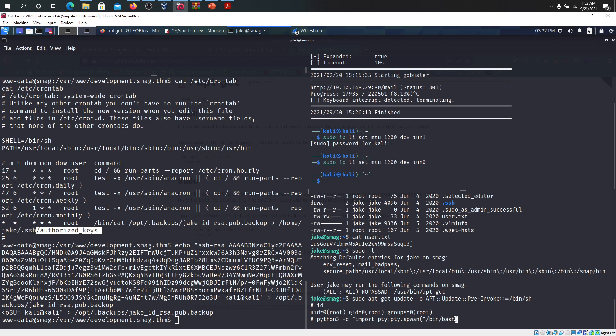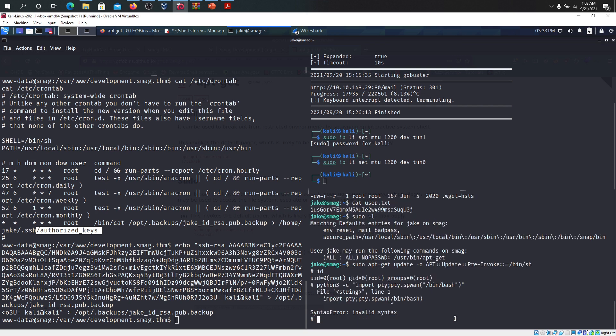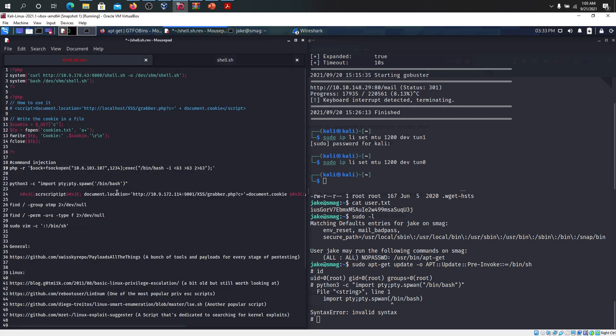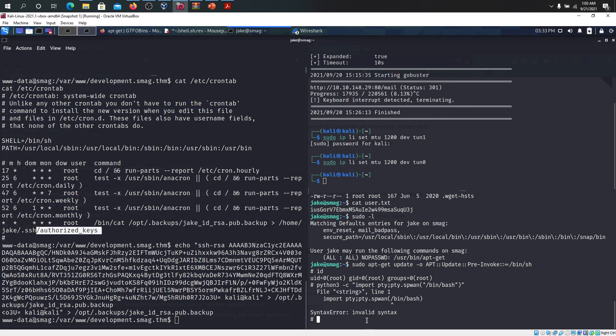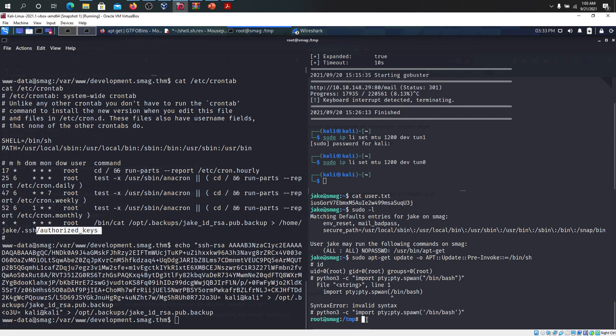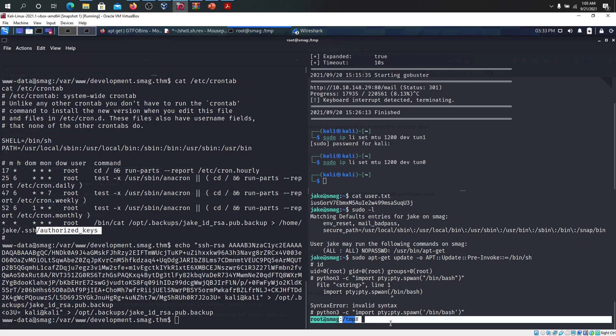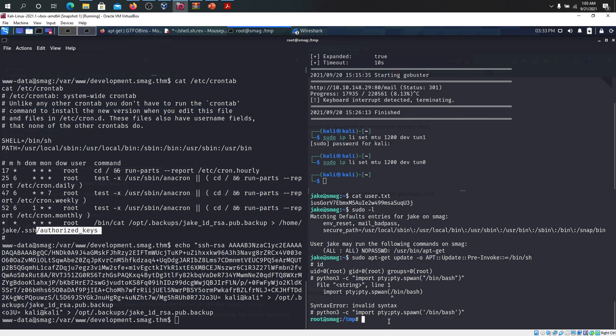I have to use the other single colon because that's why. We are now inside the temporary folder inside root. What we can do is go to cd root.